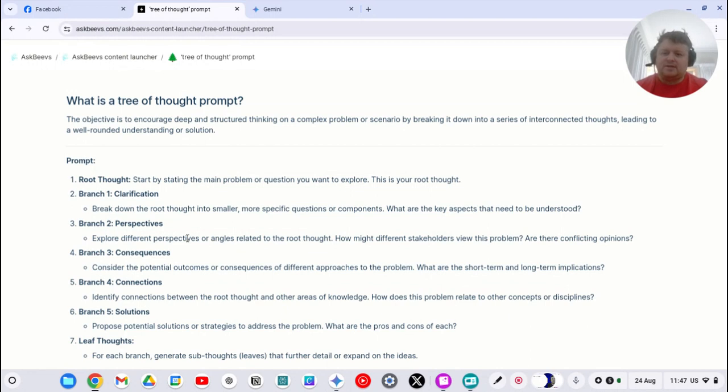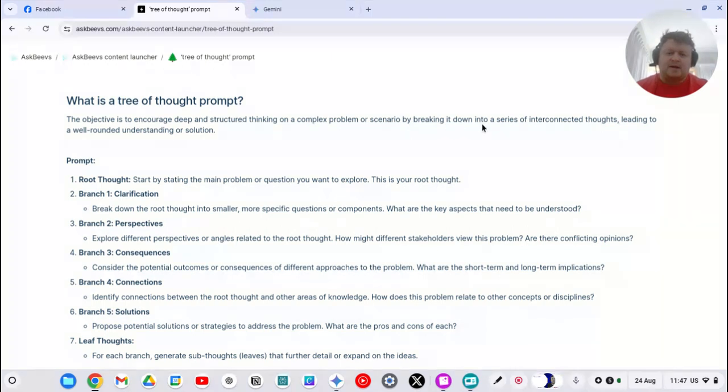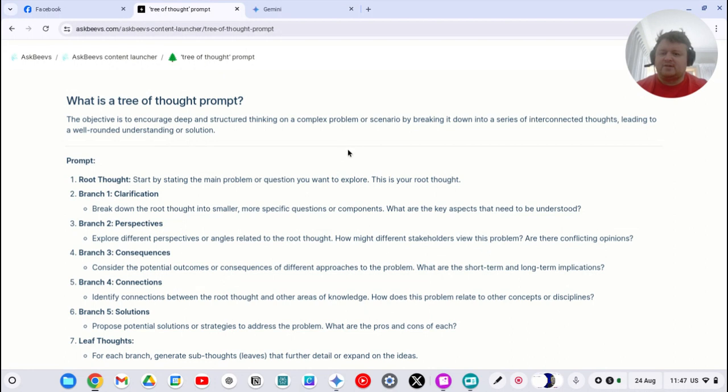So the objective is to encourage deep and structured thinking on a complex problem or scenario by breaking it down into a series of interconnected thoughts, leading to a well-rounded understanding of the solution.